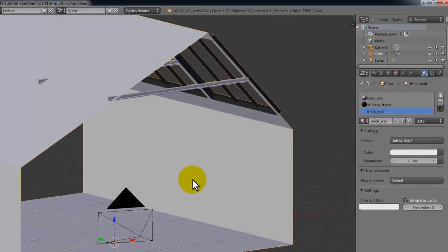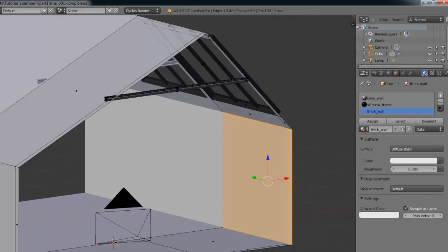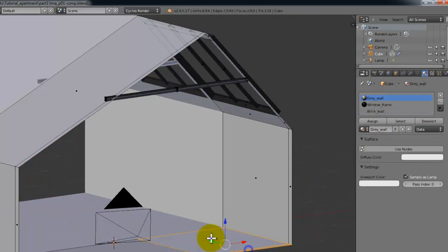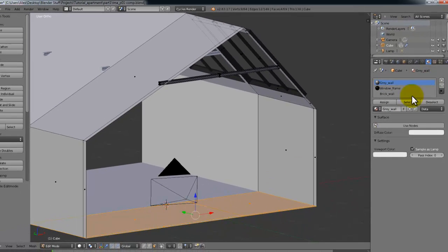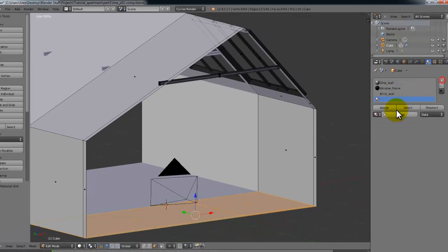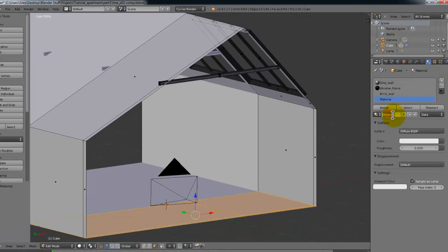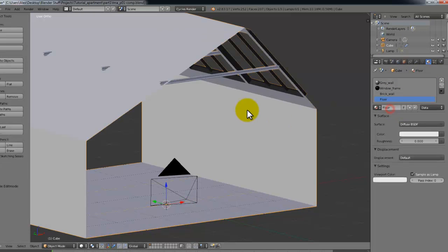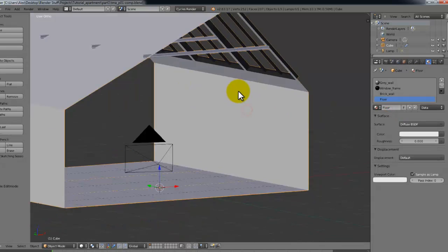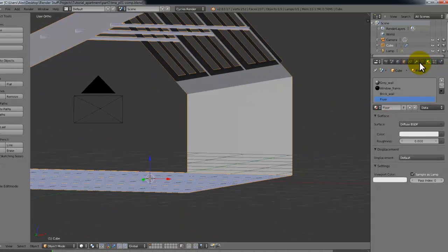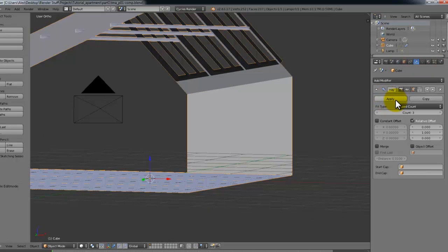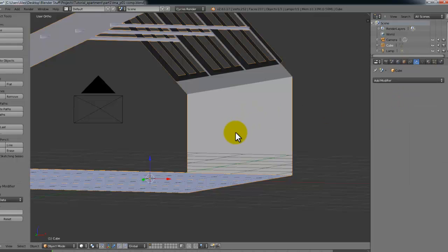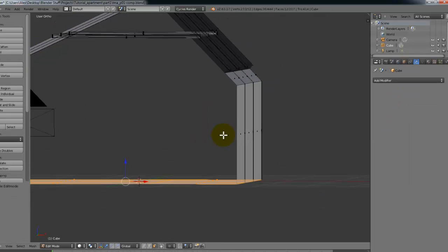Sign that. And then the floor. Like that. Another material. Call this floor. And assign that as well. Okay. So now we can assign, or apply the array modifier. Like that. So it's all one object.